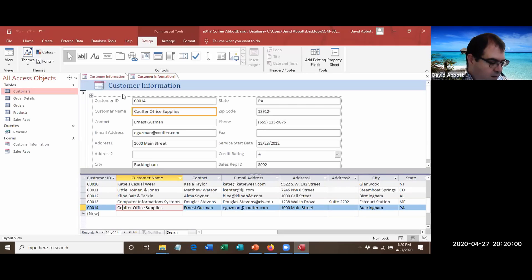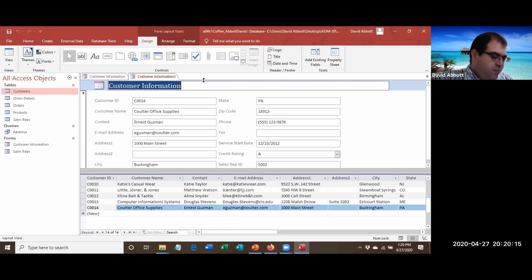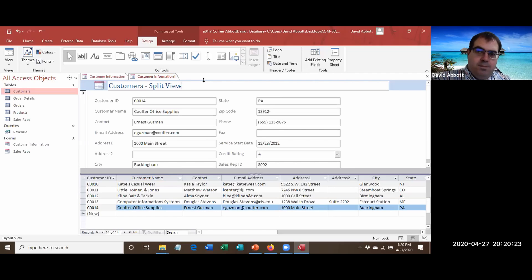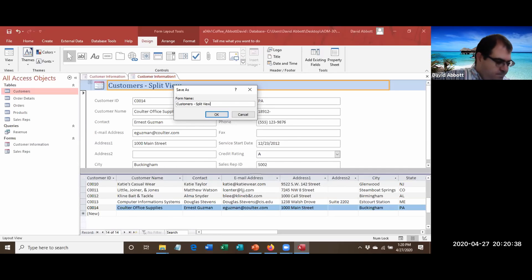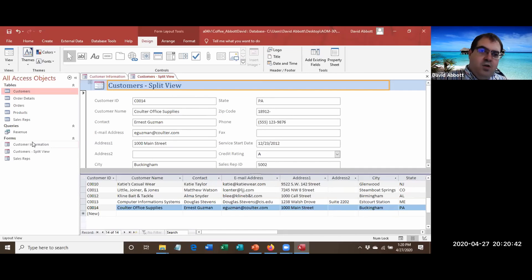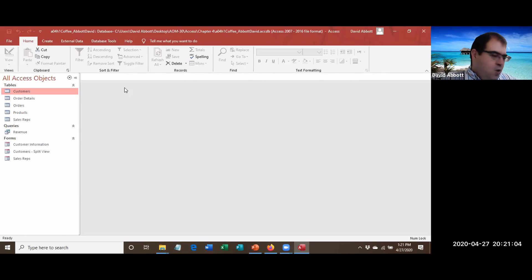Click the Customers title at the top of the form, click it again and change it to 'Customers - Split View'. Press Enter to accept, hit Save, and also type that as the form name in the Save dialog, then press OK. Notice we now have three forms listed in the navigation pane. Right-click and close the form.